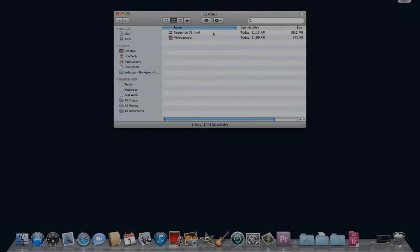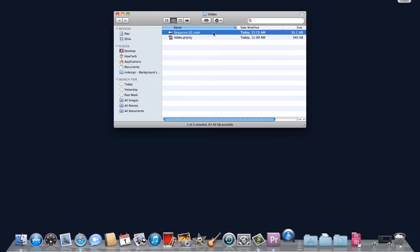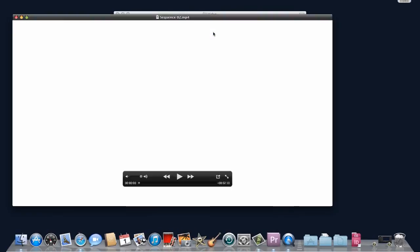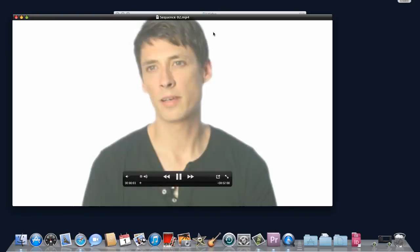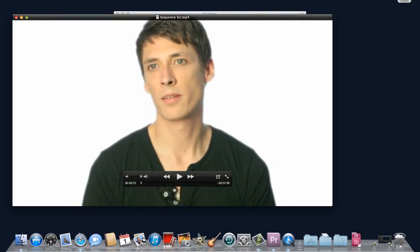Once completed, navigate to the Save destination, open the file, and Playback. This file is now ready for upload to YouTube.